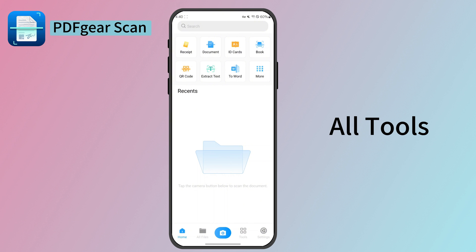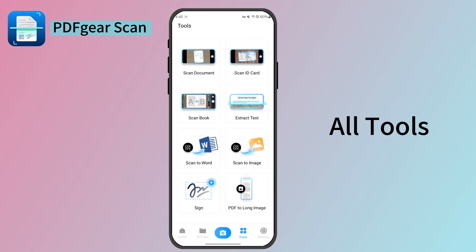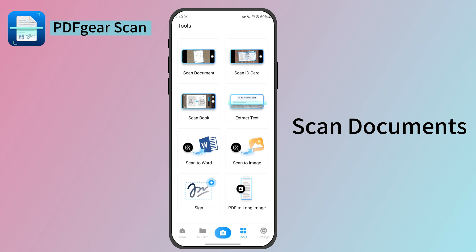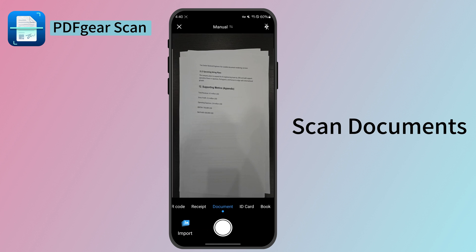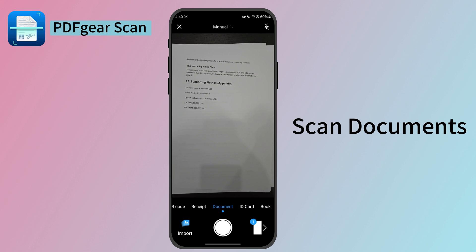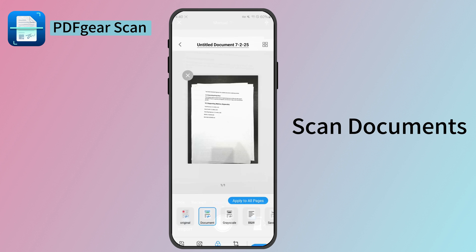This is the home page of PDF Gear Scan. Most of the popular tools are here on the tools page. For example, tap the Scan Document feature.